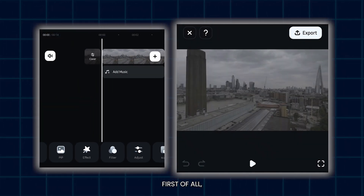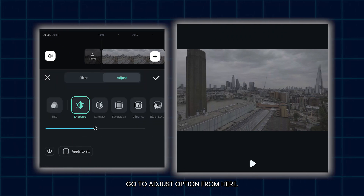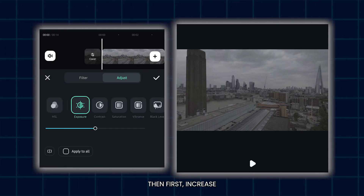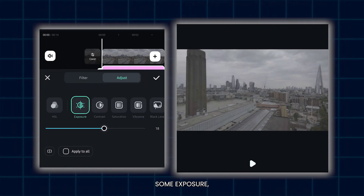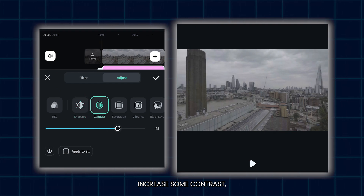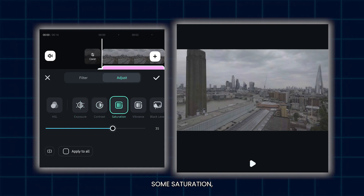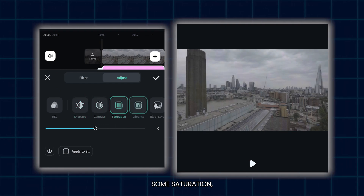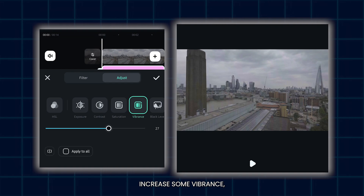First of all, go to the Adjust option from here. Then first increase some exposure, increase some contrast, increase some saturation, and increase some vibrance.